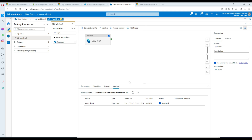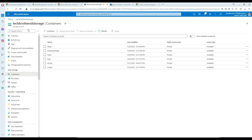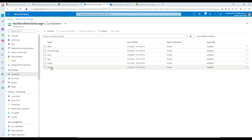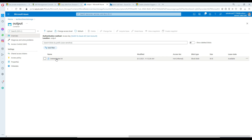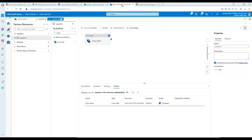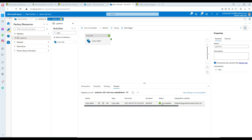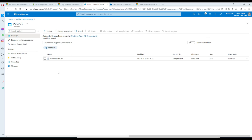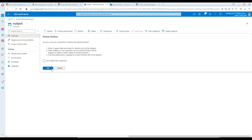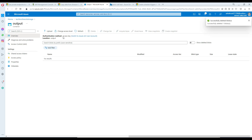If we run this pipeline it's going to copy a file from the input folder to the output folder. Let's execute and take a look. Going back to the output container, you can see the file has been copied. The pipeline has completed successfully and the file is there, so I'm going to delete it because we'd like to test using the trigger.